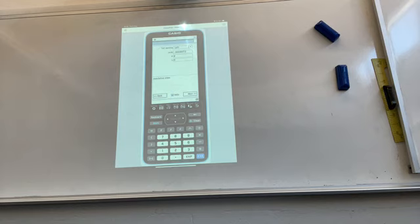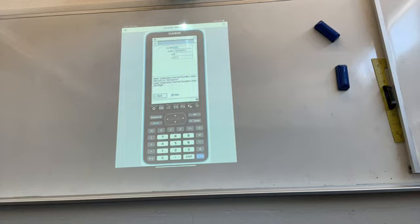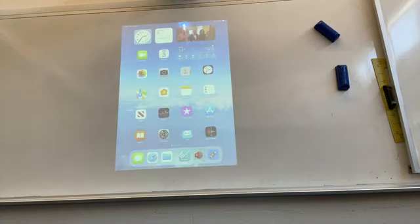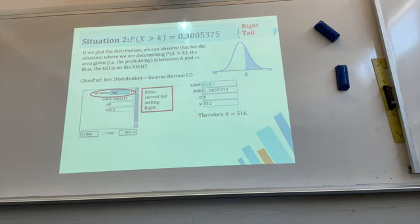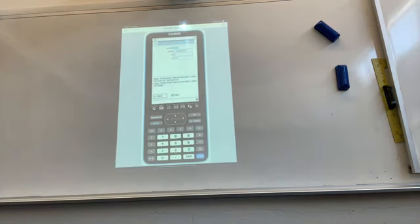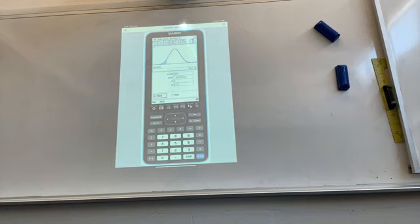A common mistake: entering sigma and mu in the wrong order. Once corrected, tap Next — you get the probability and the value of k. You can also tap the graph button to see the shading and visually confirm which tail is selected.